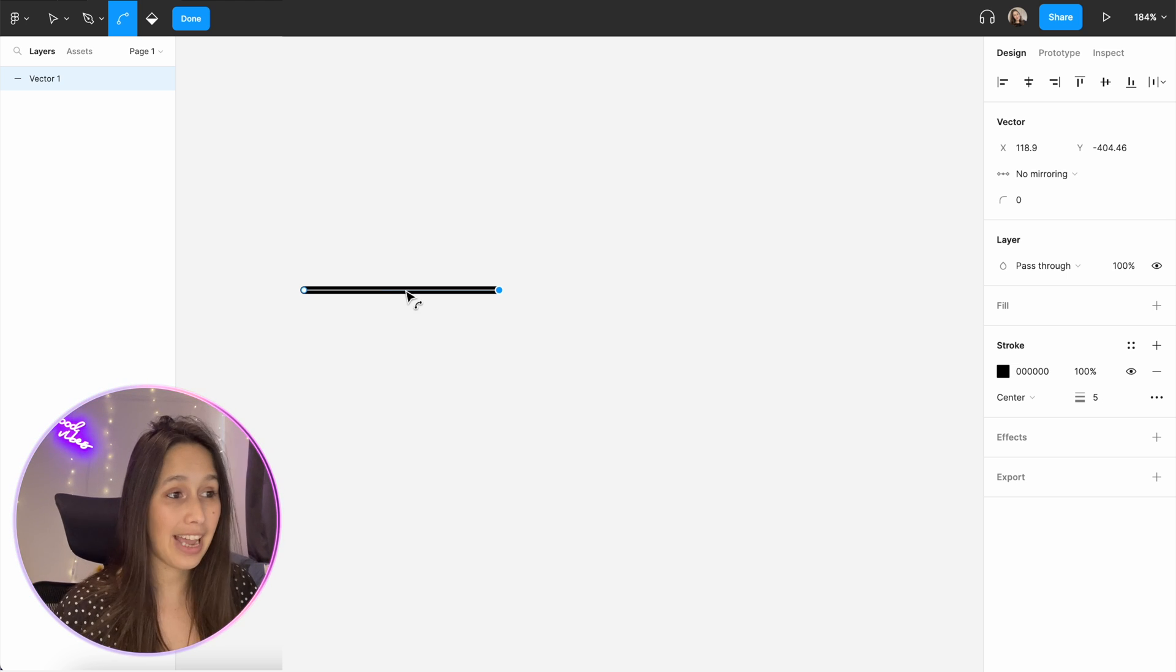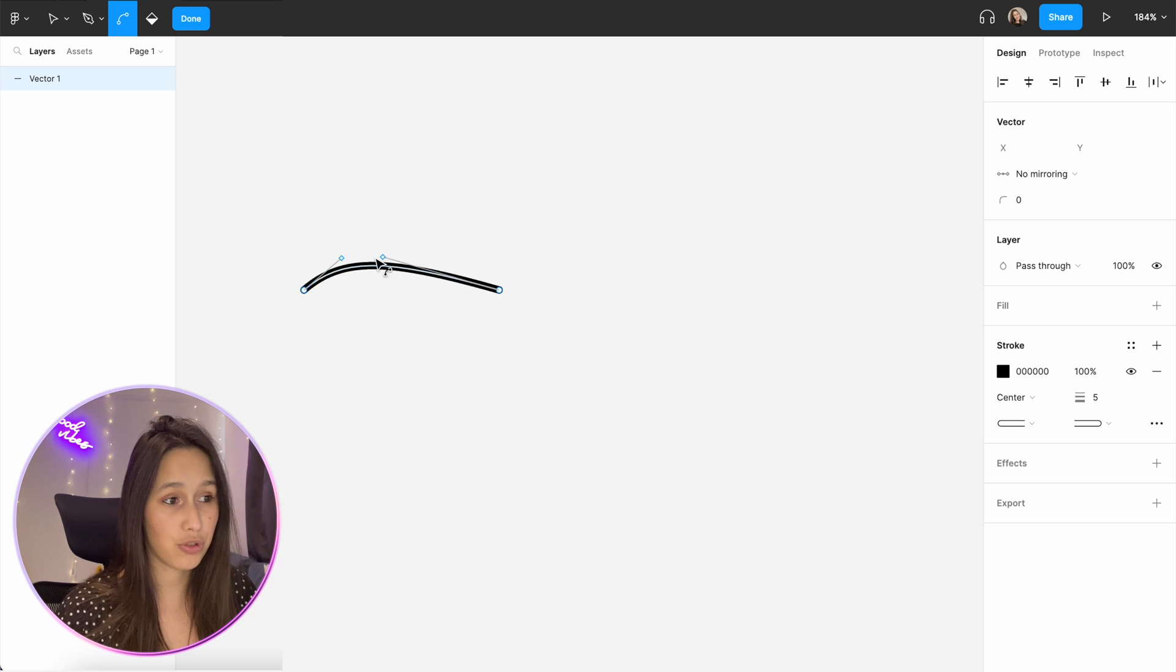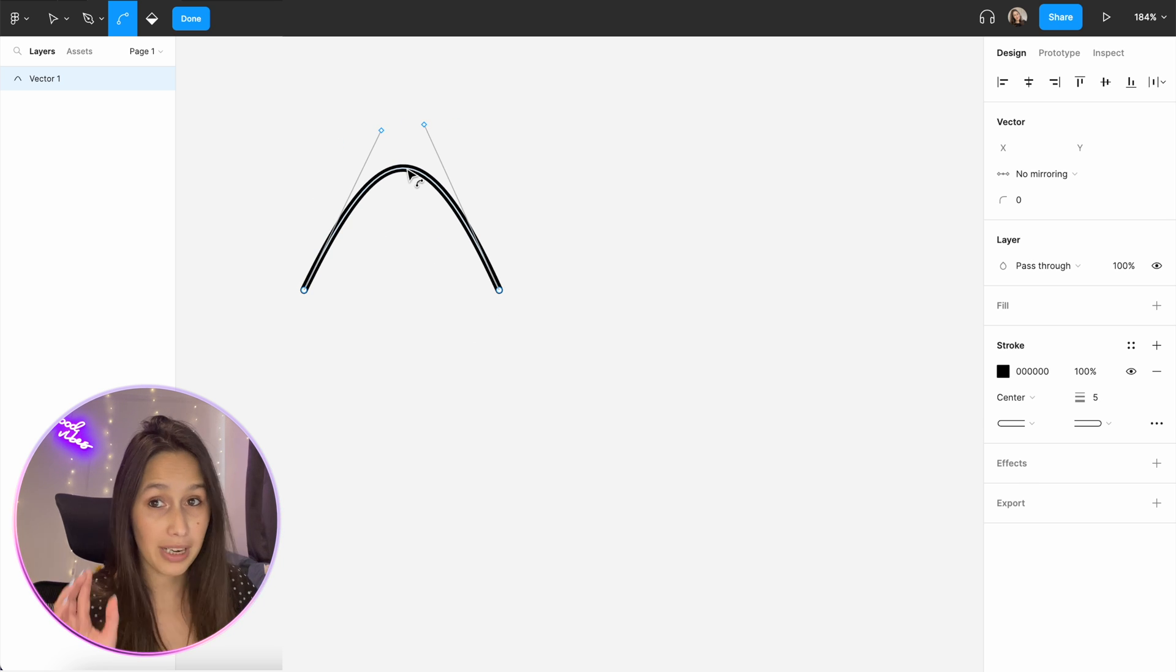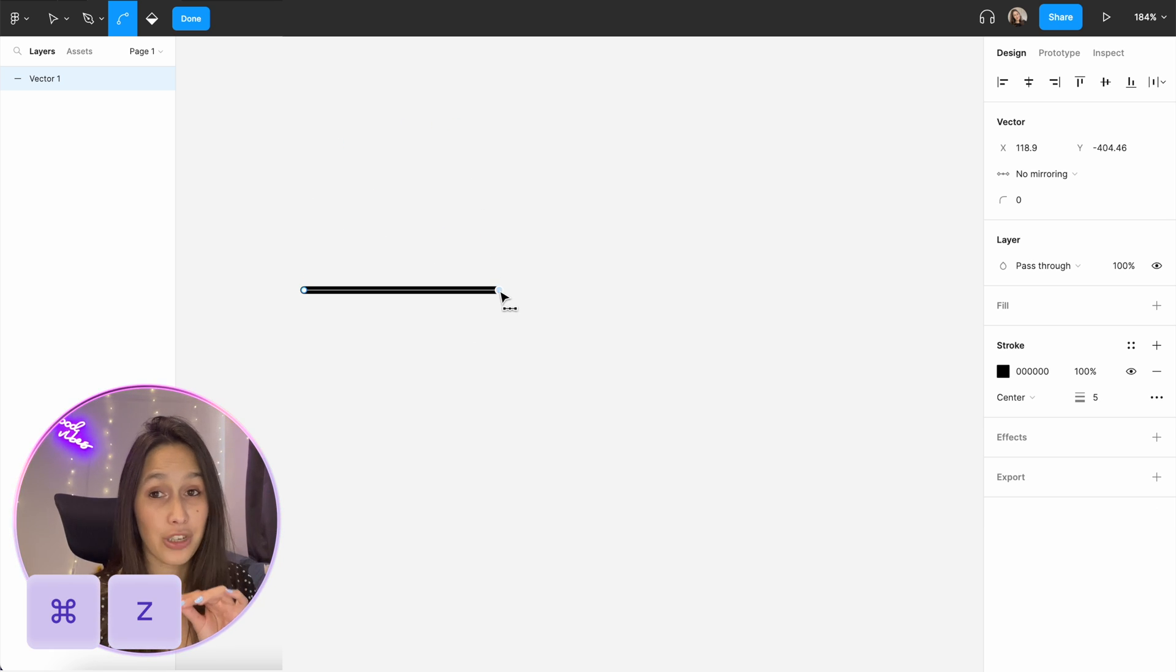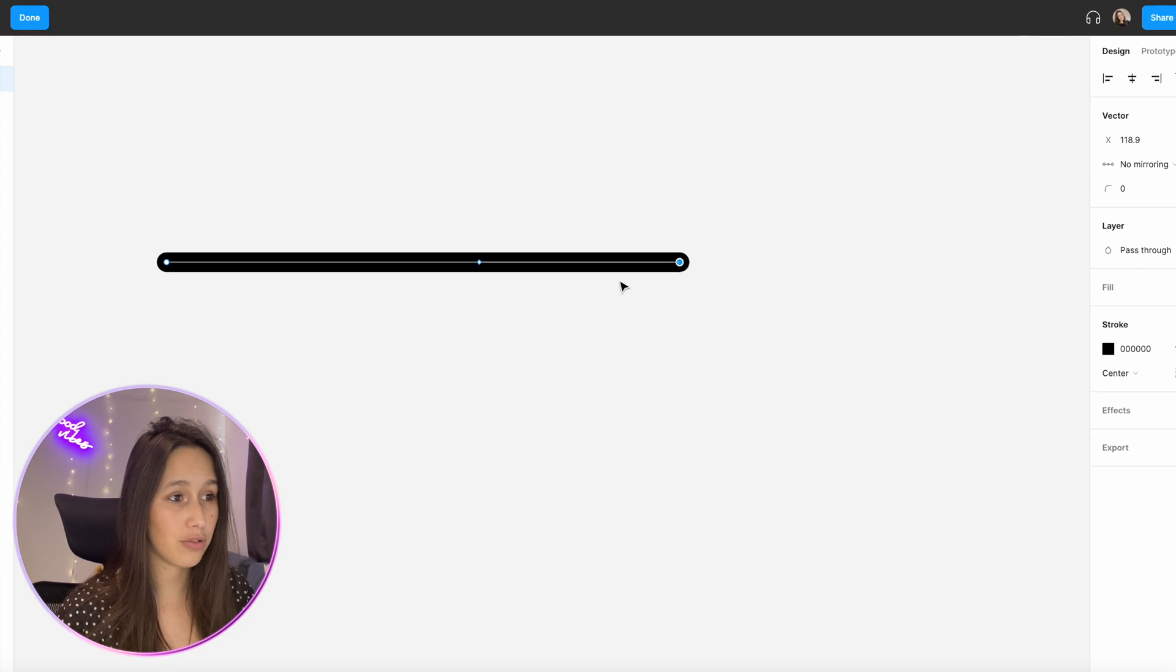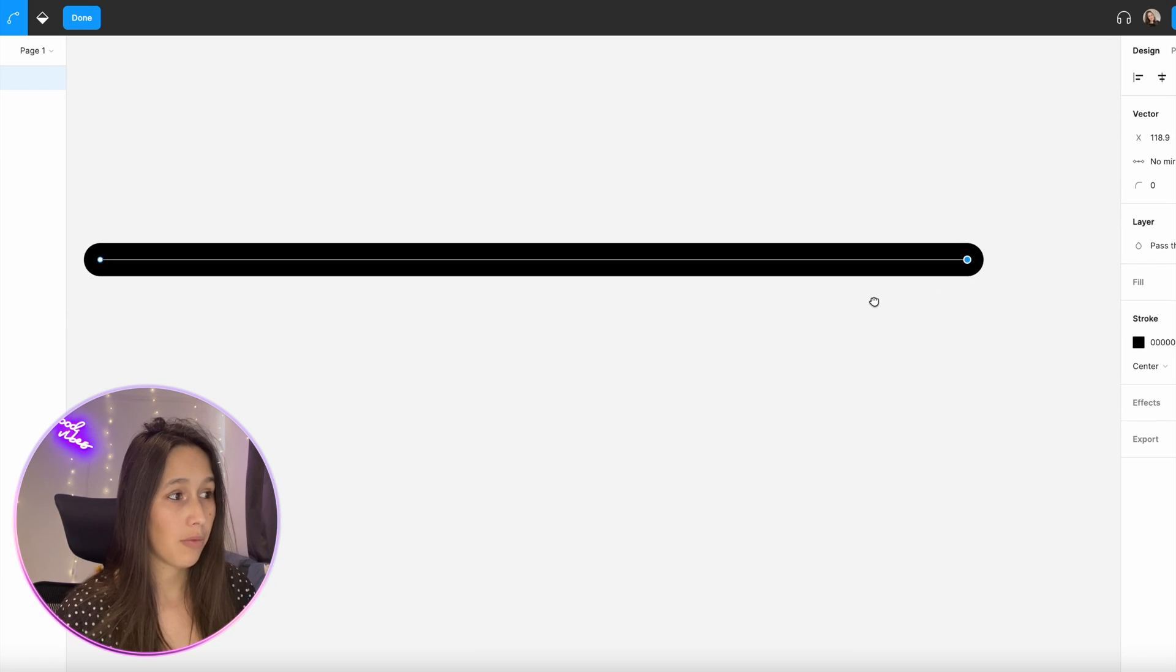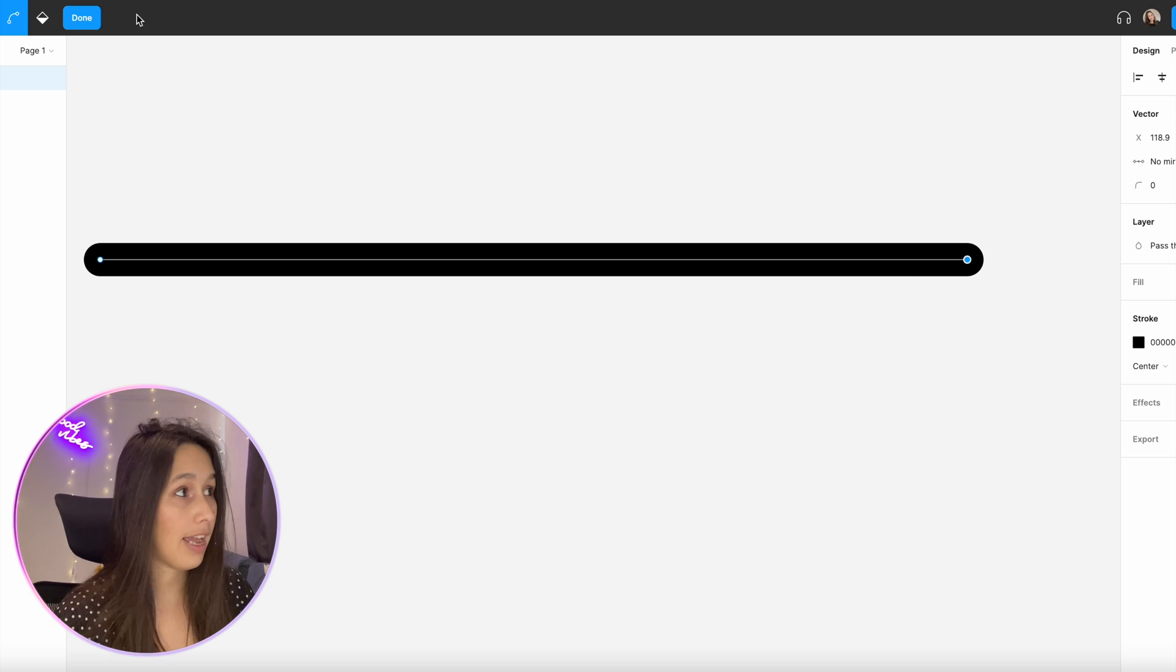I can do it by selecting anywhere within the path and then just dragging it around or I'm gonna command Z. I can also click on the actual node and that will give me a handle. So I'll just zoom in so you can see that a bit better.